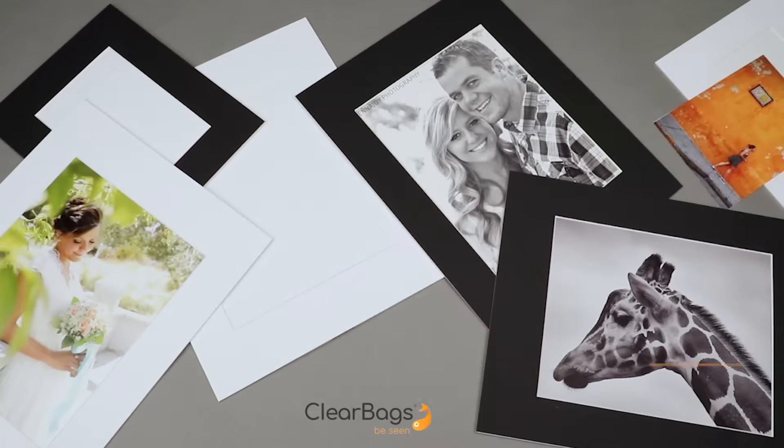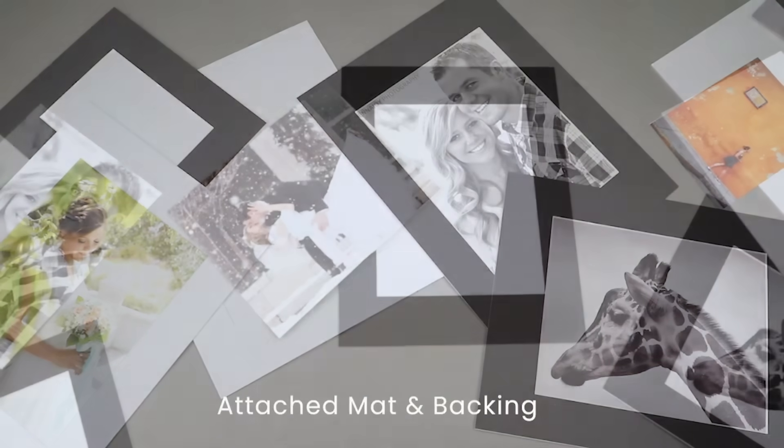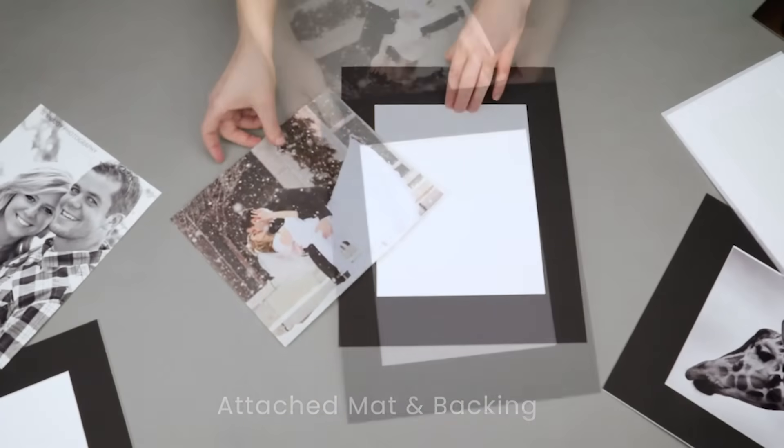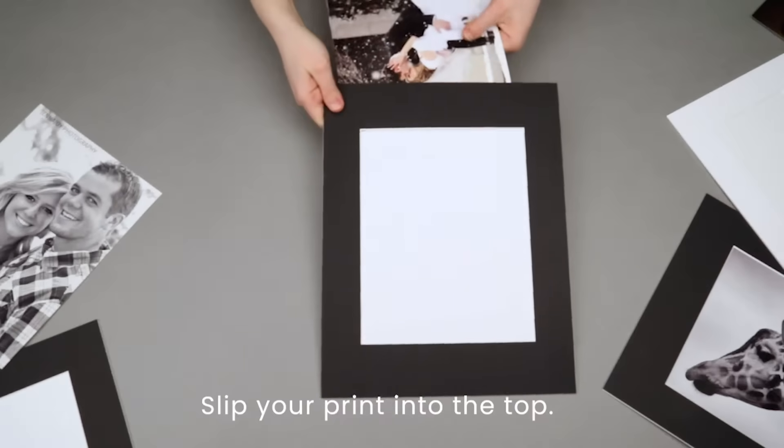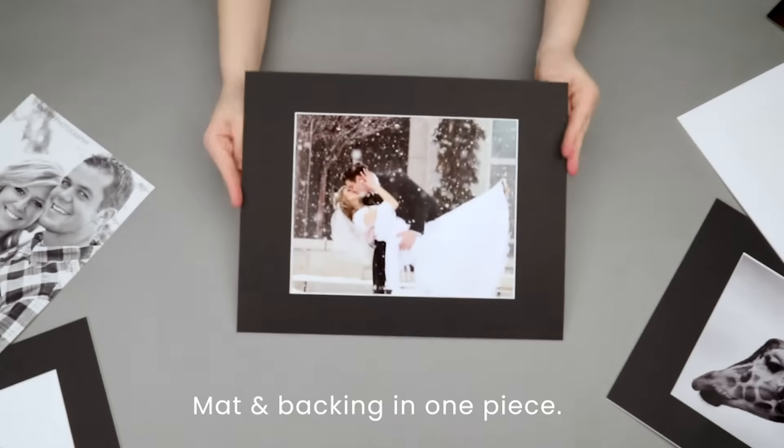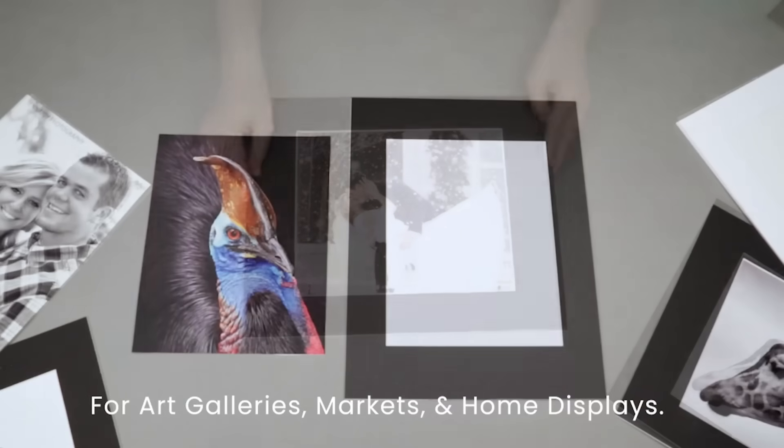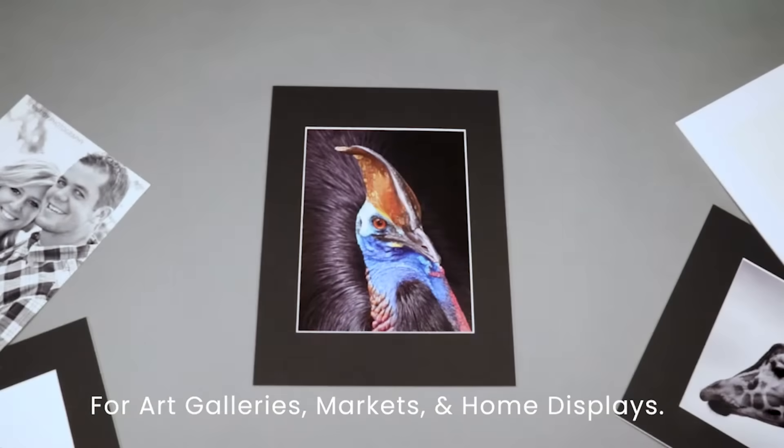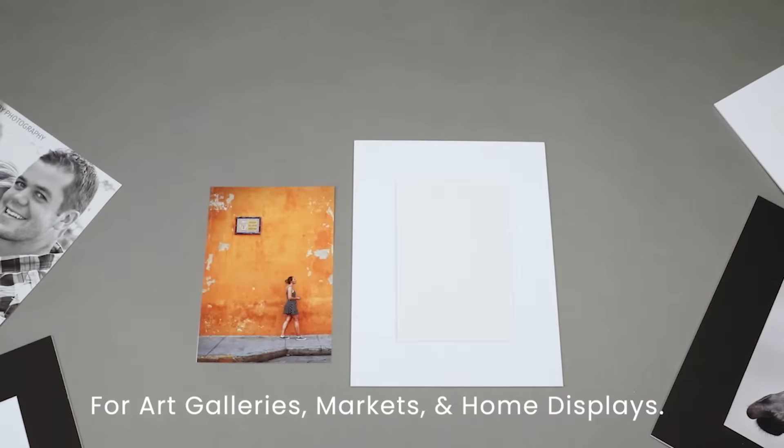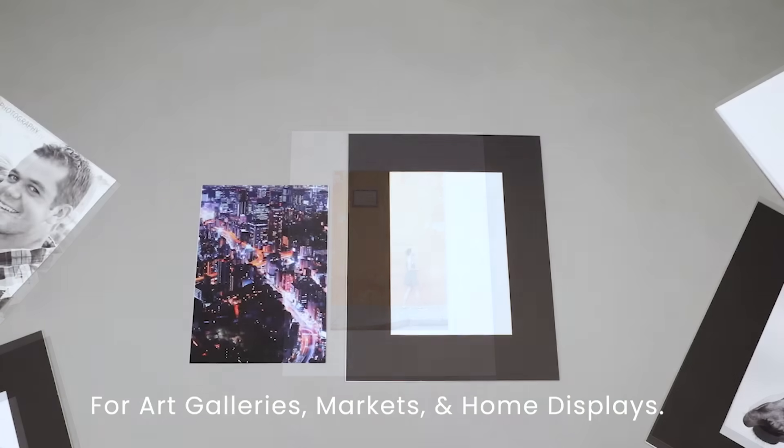The mats and backing are attached for seamless photo and art print presentations. Just slip your print in the top to frame and protect what's important to you. Everything you need comes in one piece, so you can skip the tedious tape and glue and all the loose mats and backing.